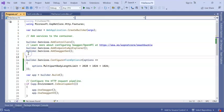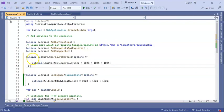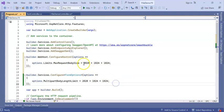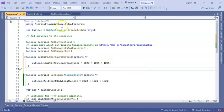So here I am writing builder.WebHost.ConfigureKestrel with options, then options.Limits.MaxRequestBodySize equals the same formula for 2 GB — 2028 into 1024 into 1024. Now you can see I have commented out the previous controller-level line.